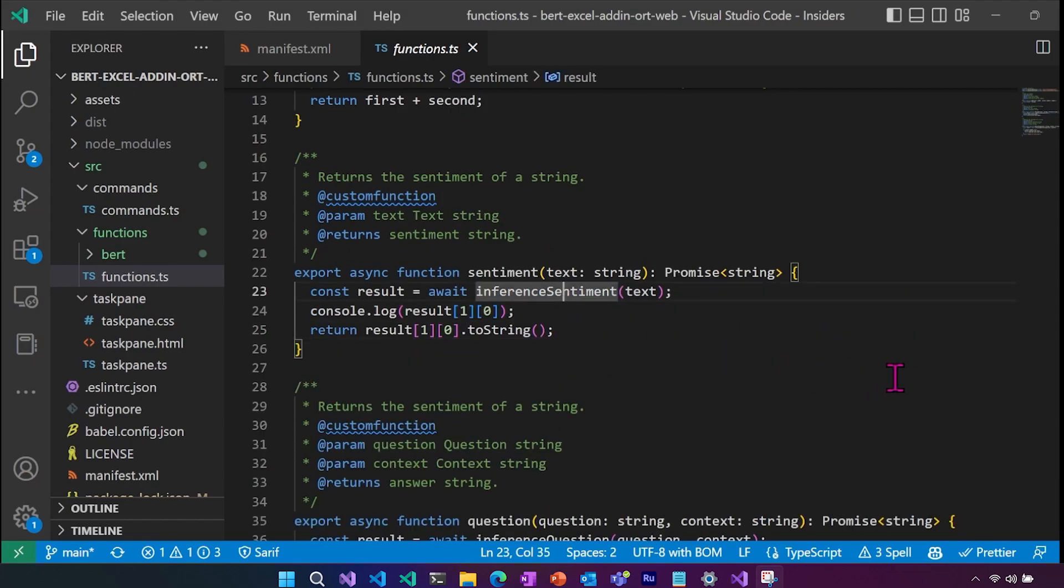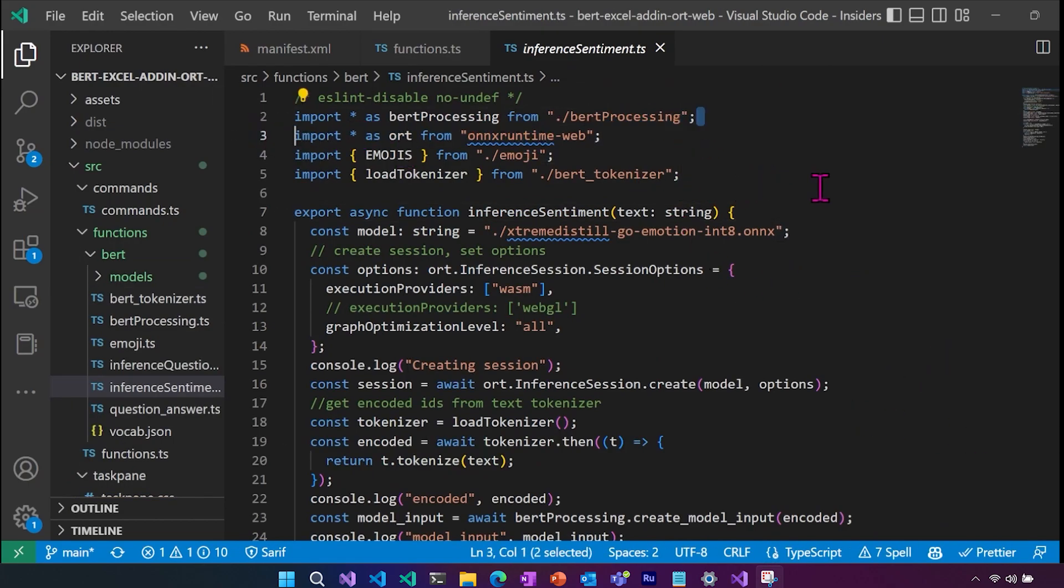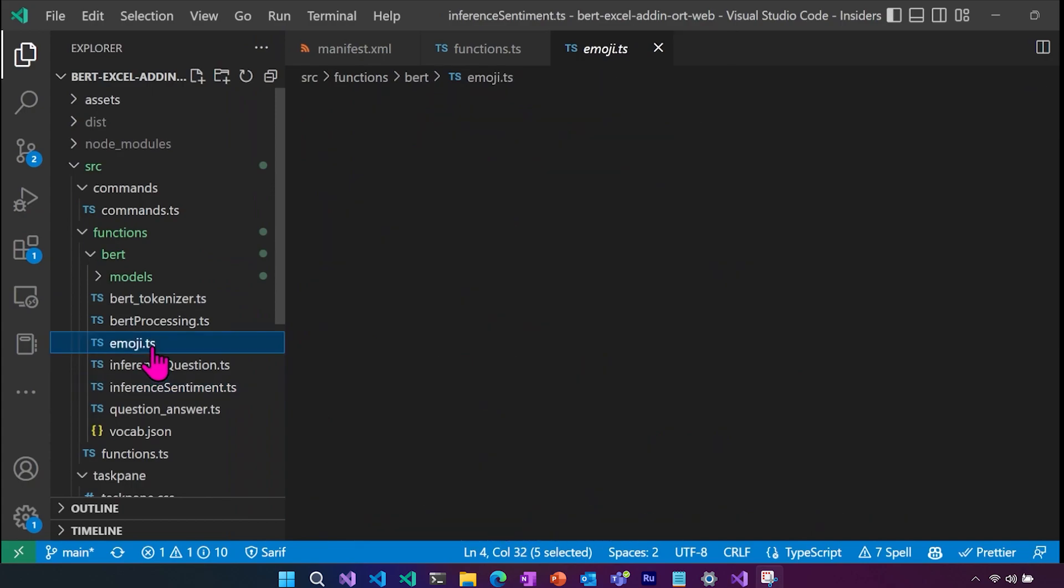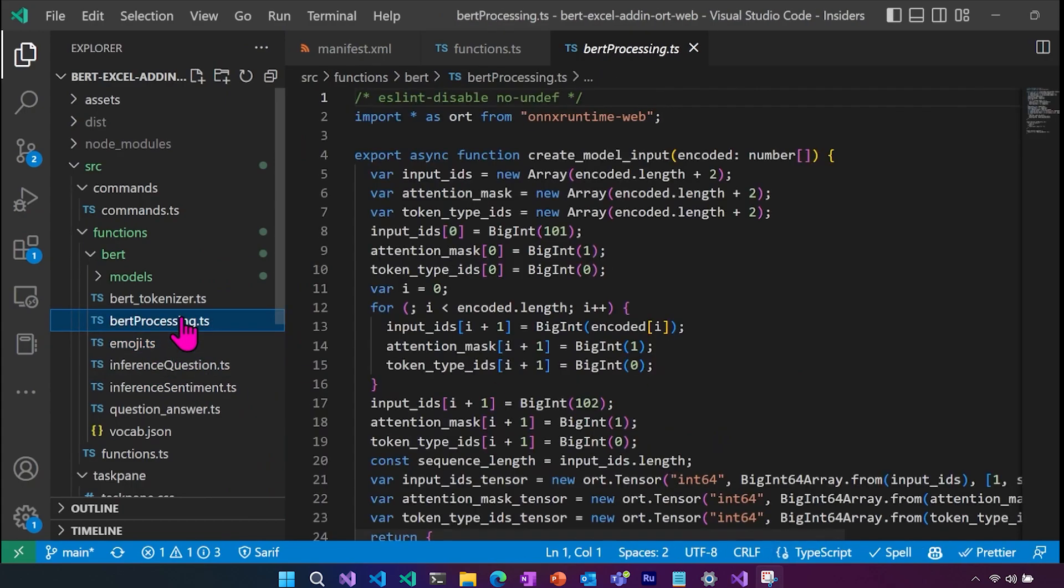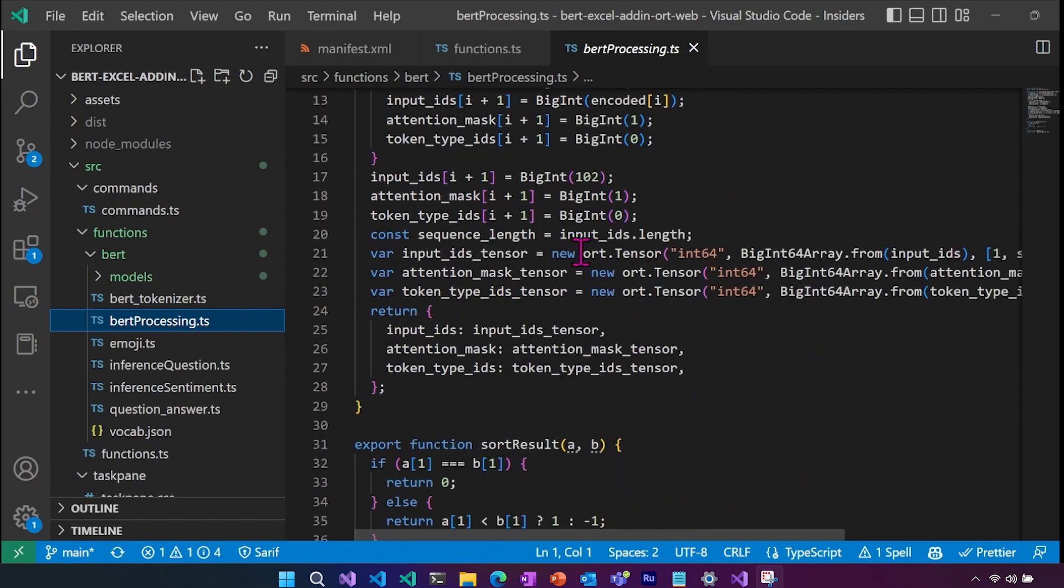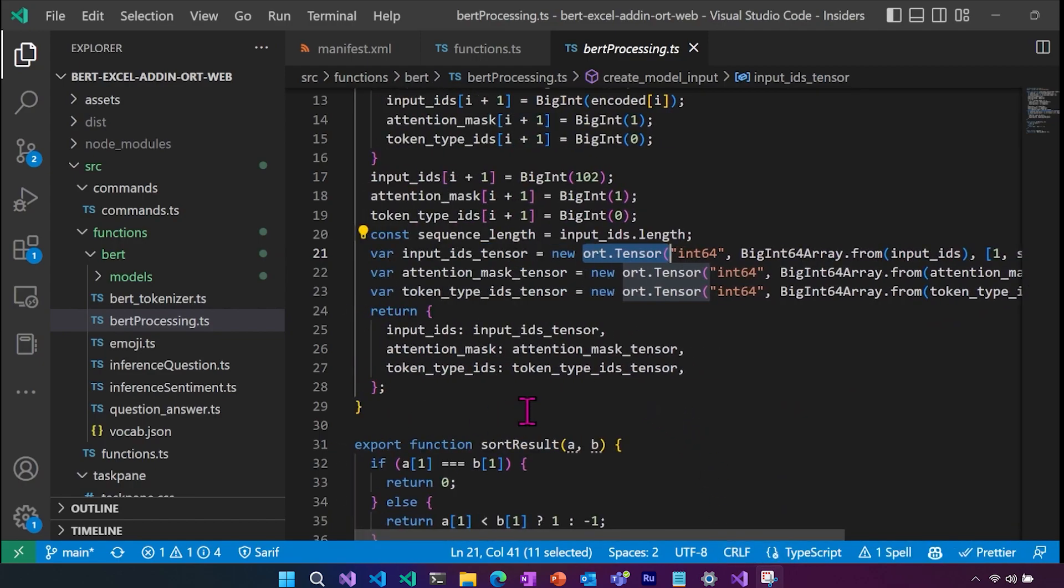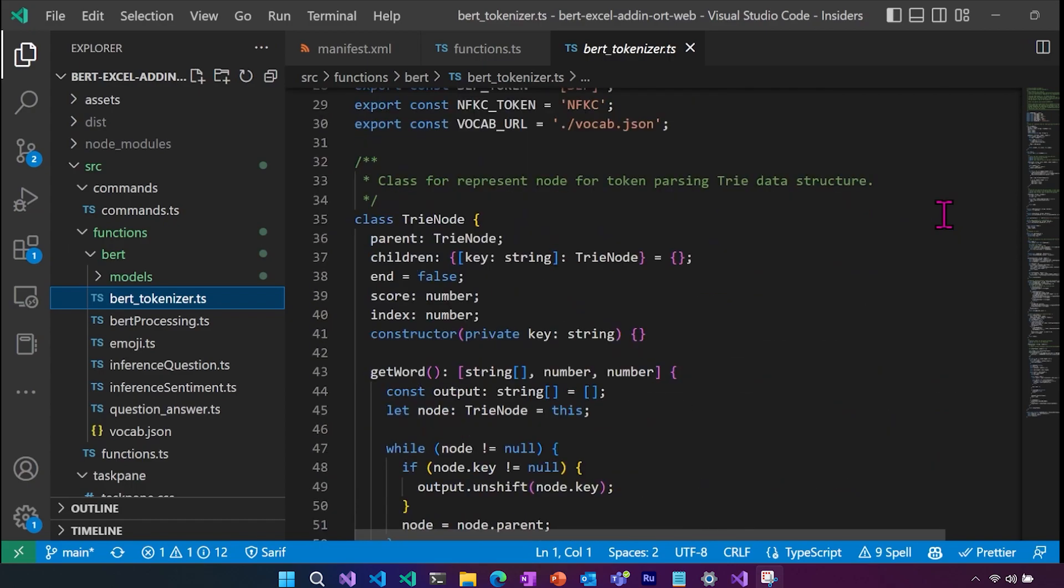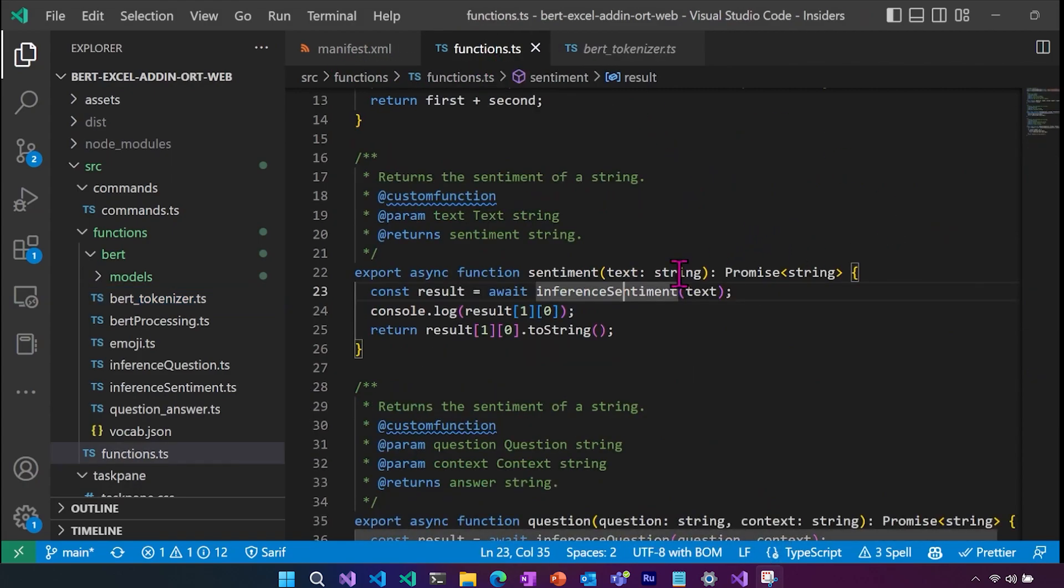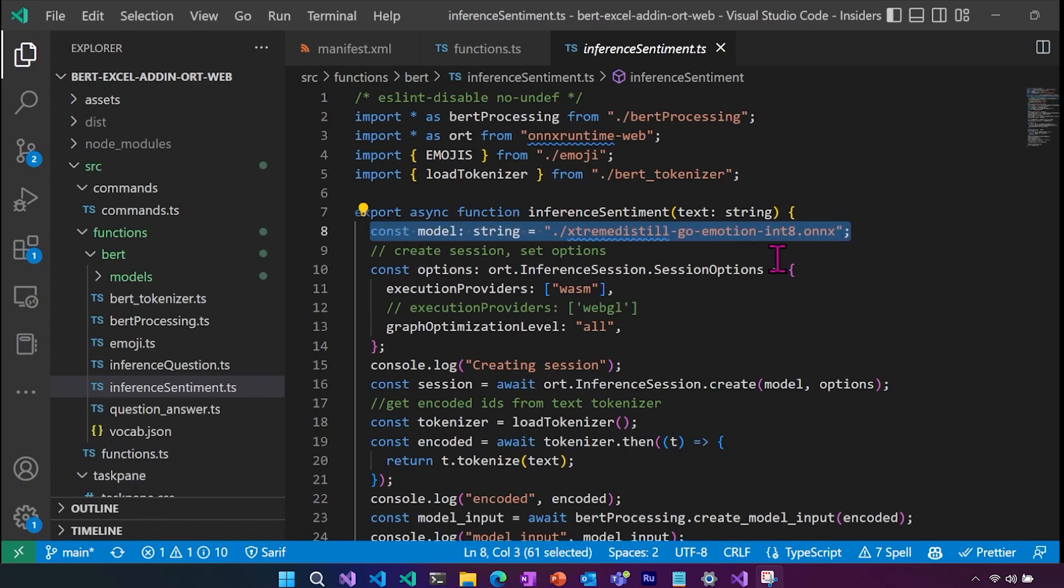First, let's jump into the inference sentiment file. Here we are importing BERT processing and our BERT tokenizer, as well as the emoji mapping. And if we take a quick look at those, these are the emojis that are mapped to our inference result. We have our BERT processing, which creates our model input and it is getting it into the correct format. And then it's also creating the ORT tensors from these input IDs, attention mask and token type IDs in order to process input. The tokenizer is an augmented version of the TensorFlow tokenizer that's been just slightly updated for our use case.